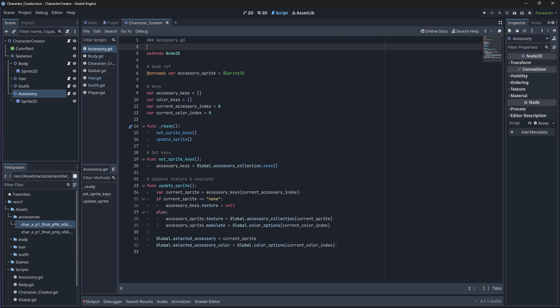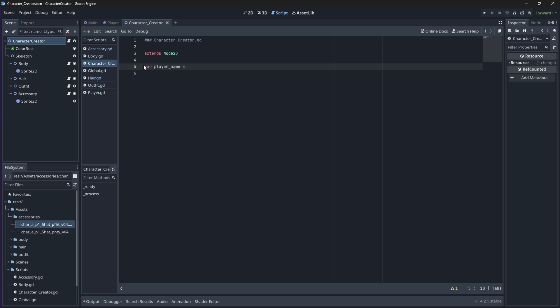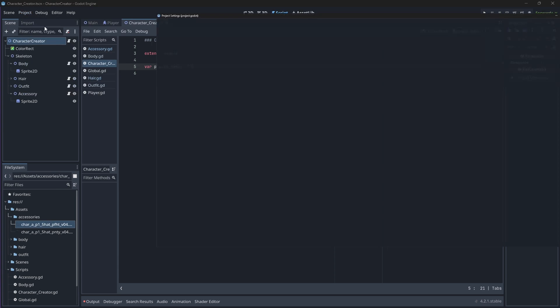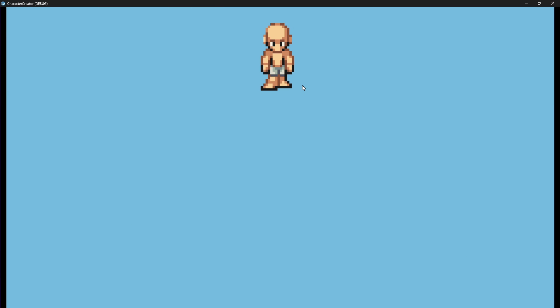Finally, we'll have to set the value for our player name in our root script. Since we don't have a text box yet, we'll simply just define a variable that will hold the value for our player name. With that done, we'll have to set our character creator scene as the scene that should run when we start the game. Open up your project settings, navigate to Application > Run, and change the main scene to your character creator scene. Now if you run your scene, your skeleton should spawn with the default sprites — which is the first value in your arrays from your global script — so your first body value, your first hair value, your first skin color value, your first outfit value, etc.